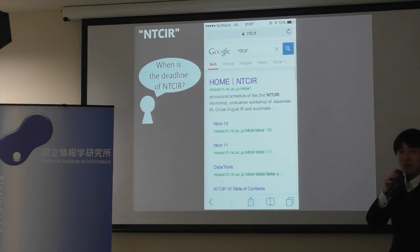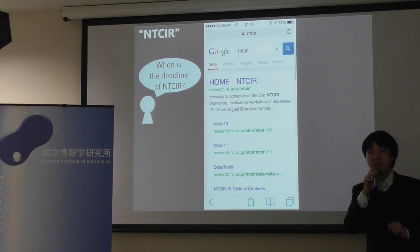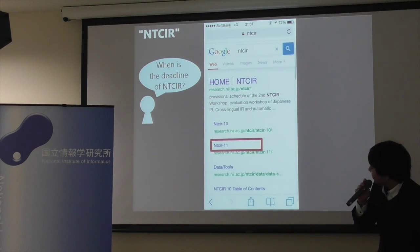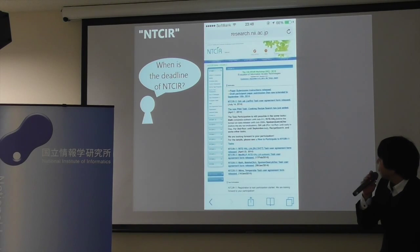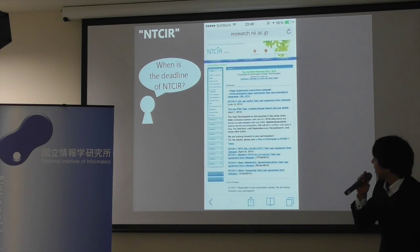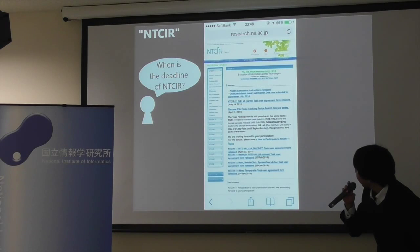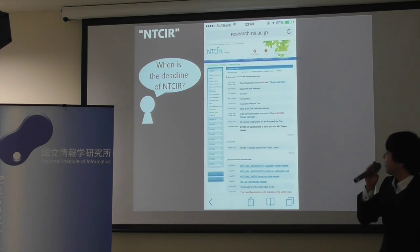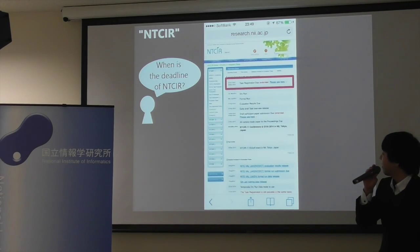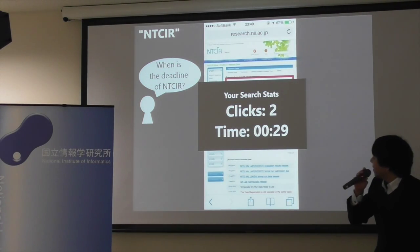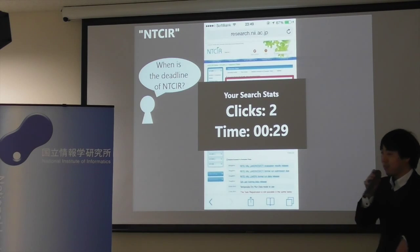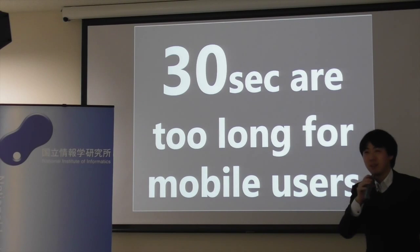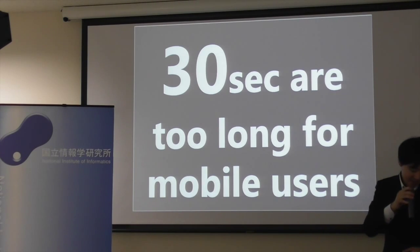Here's another user who wants to know when the deadline of NTCIR is. So he also clicks the link and goes to the web page and looks for the link to important dates. And then finally, he can find when the deadline of NTCIR is here. So he clicks two times, and it spends 30 seconds. But 30 seconds is too long for mobile users, I think.